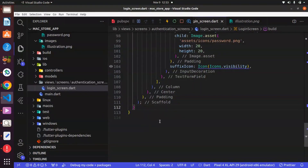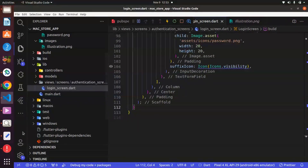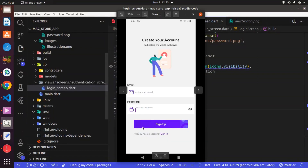Hello, welcome. In this lecture, we are going to create the button and we are going to create the button from scratch.